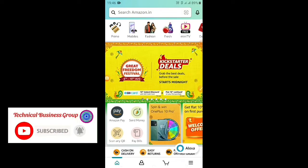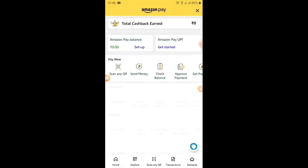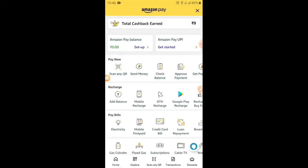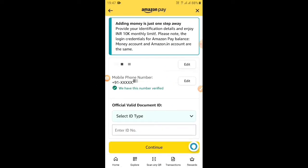We are going to open Amazon Pay Wallet and click on Amazon Pay Wallet. Adding money is just one step away.